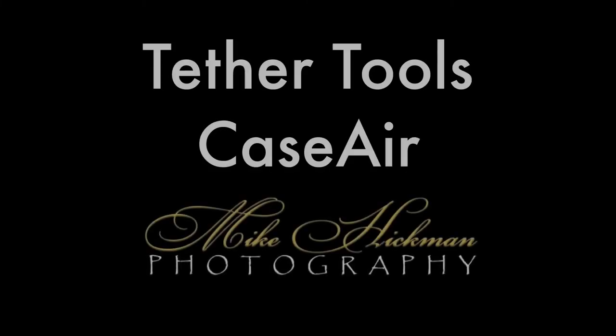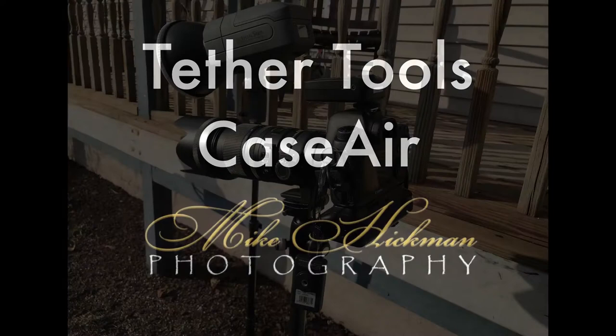Hello, this is Mike of Mike Hickman Photography, and this is my review of the Tether Tools Case Air.